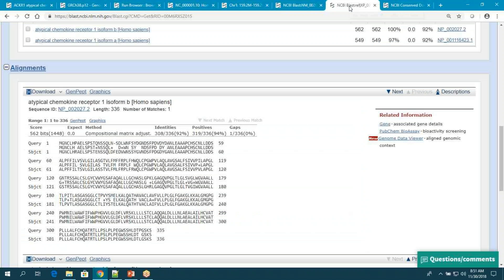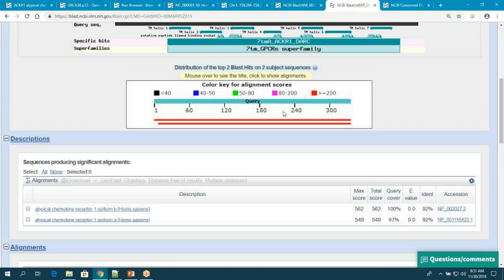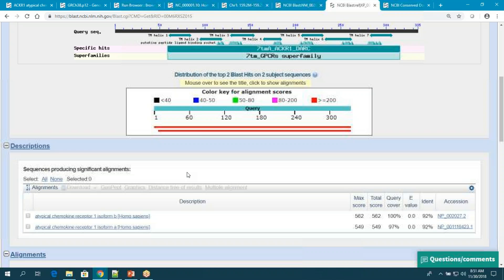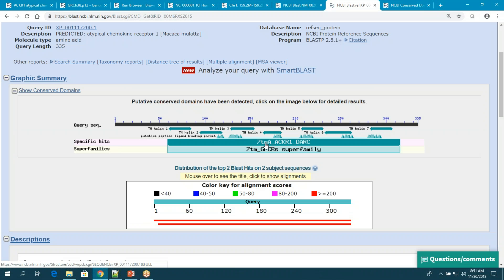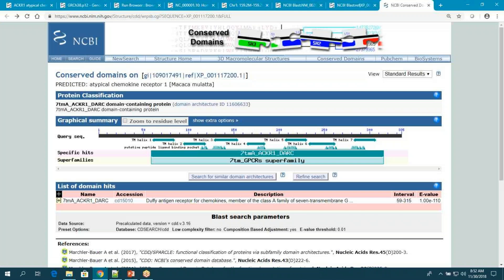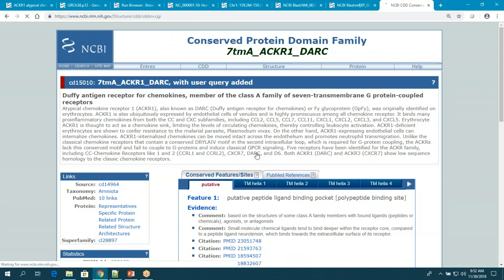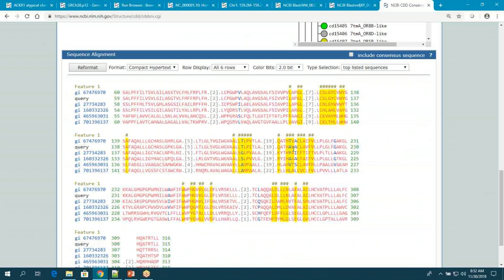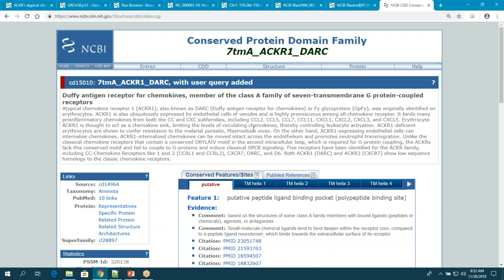I can see how the rhesus macaque protein sequence compares to the human one. These are XP accessions — based on next-gen alignment, these are preliminary gene model sequences. I ran a BLAST limiting results to human, and found the two isoforms of the human chemokine receptor. There's a link to a conserved domain, and going through to the conserved domain multiple sequence alignment, it highlights residues important in peptide binding and describes what this domain does — it's a promiscuous binder of cytokines.